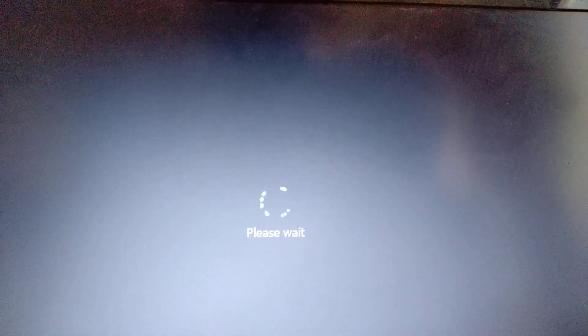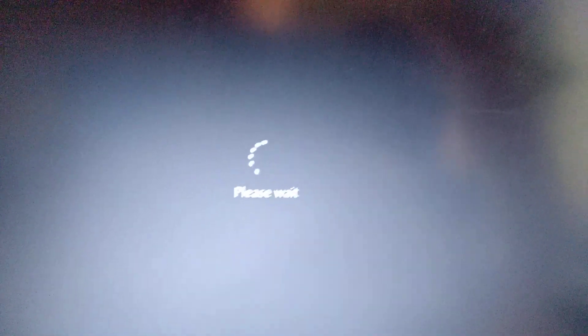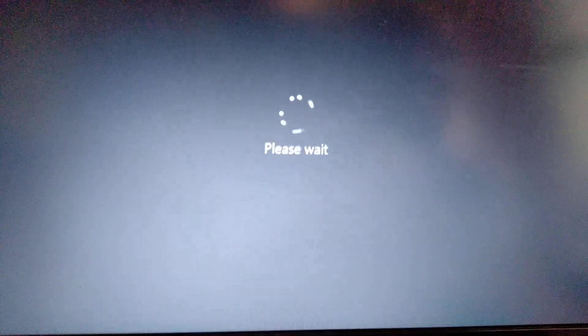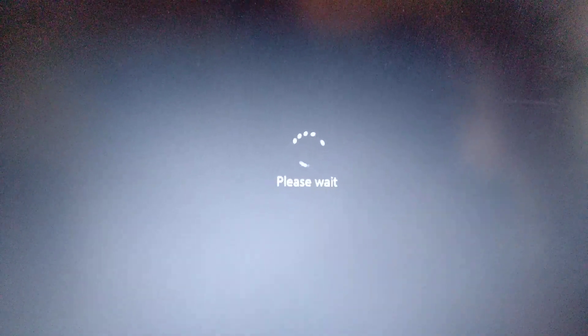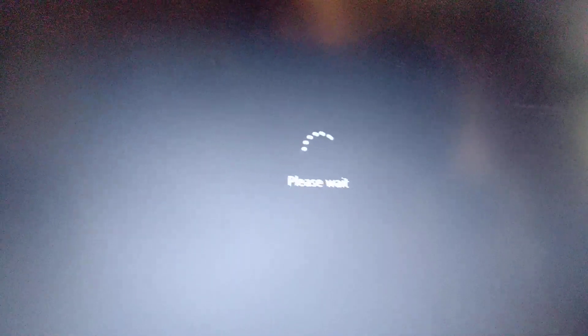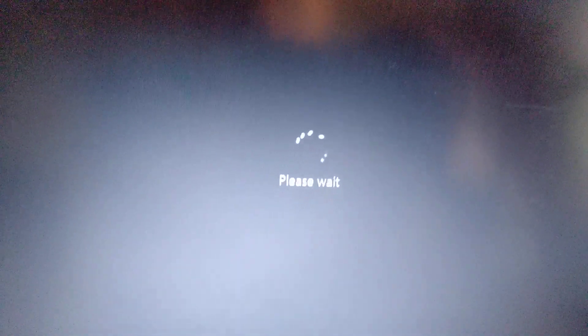If you can't open Windows and open the recovery menu from it, you need to get your installation disk or a USB flash drive with a Windows installation, and choose to recover Windows from there, then open your recovery mode from it.